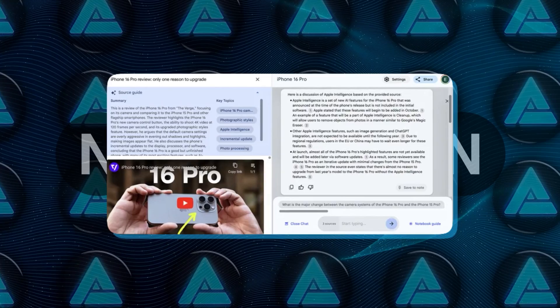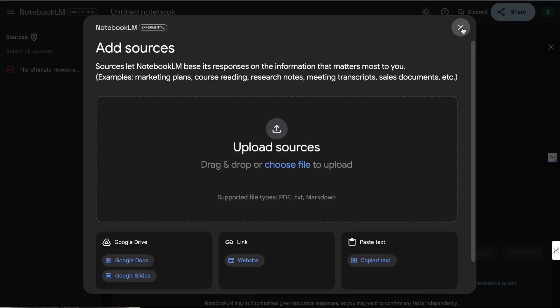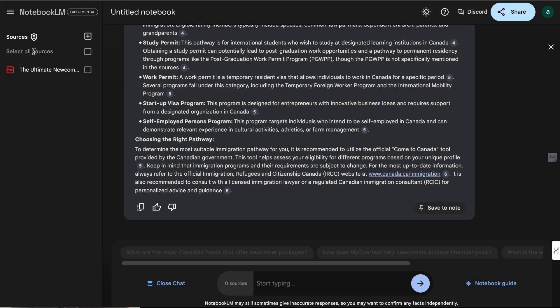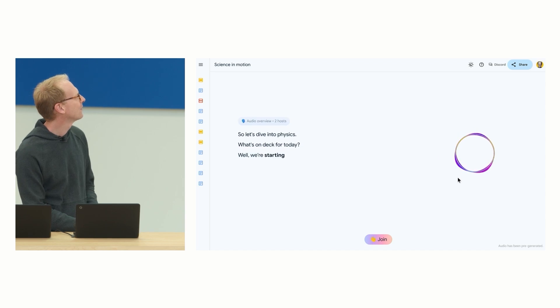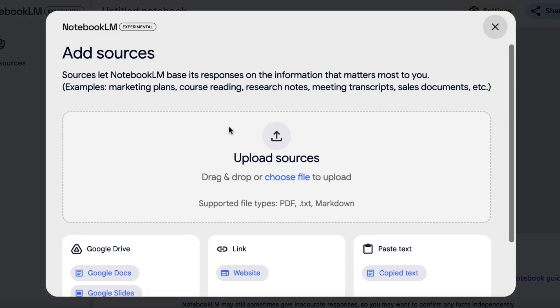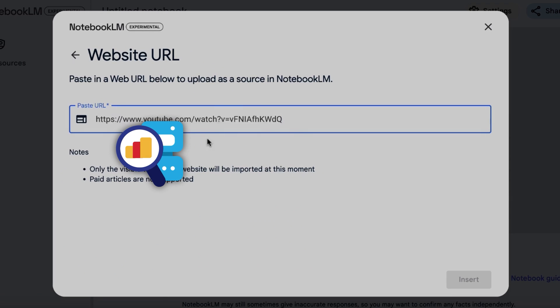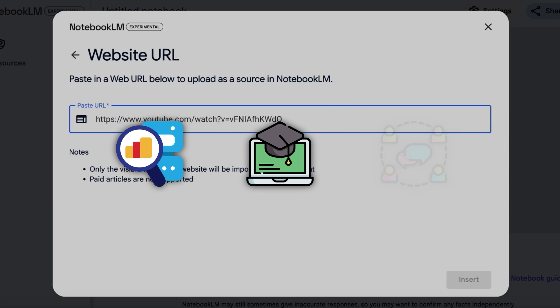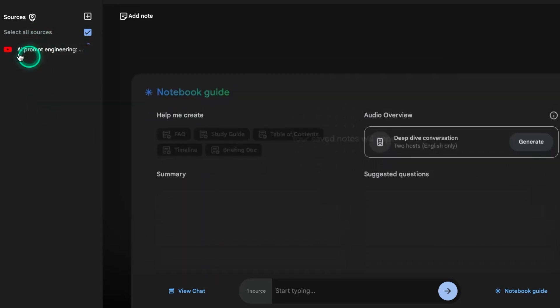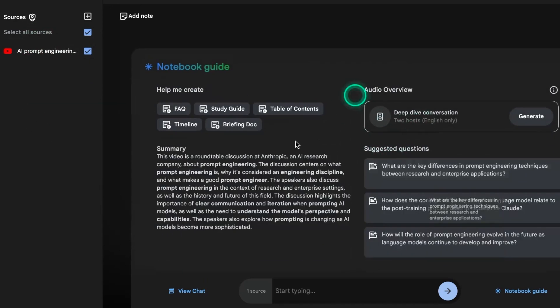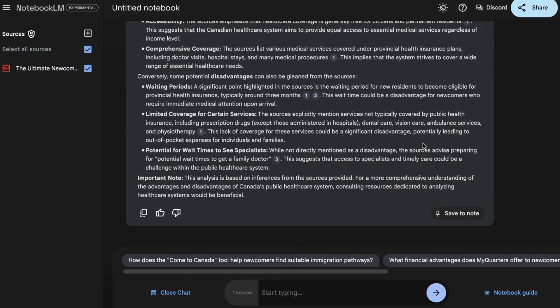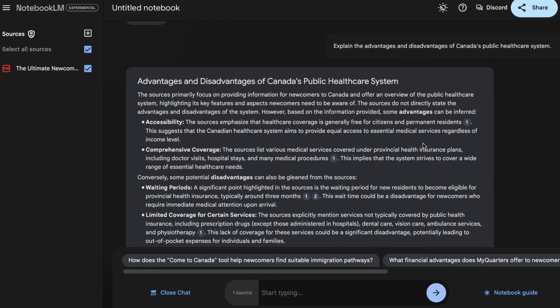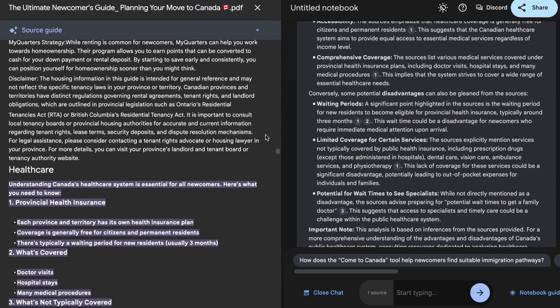The ability to handle multimedia content, create dynamic audio discussions, and share those insights easily shows that Google is thinking beyond just simple note-taking. It's about creating a platform that helps users analyze, learn, and communicate more effectively. The technical improvements, like supporting YouTube videos and integrating them into an analysis flow, seem like small steps but could have major impacts on how efficiently we process large amounts of information.